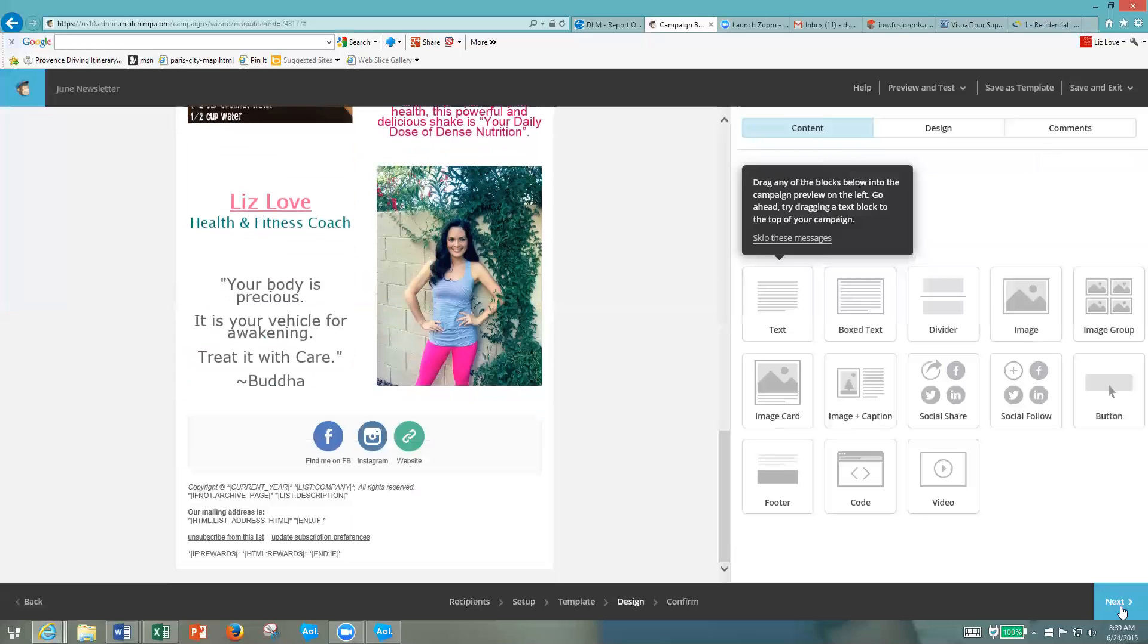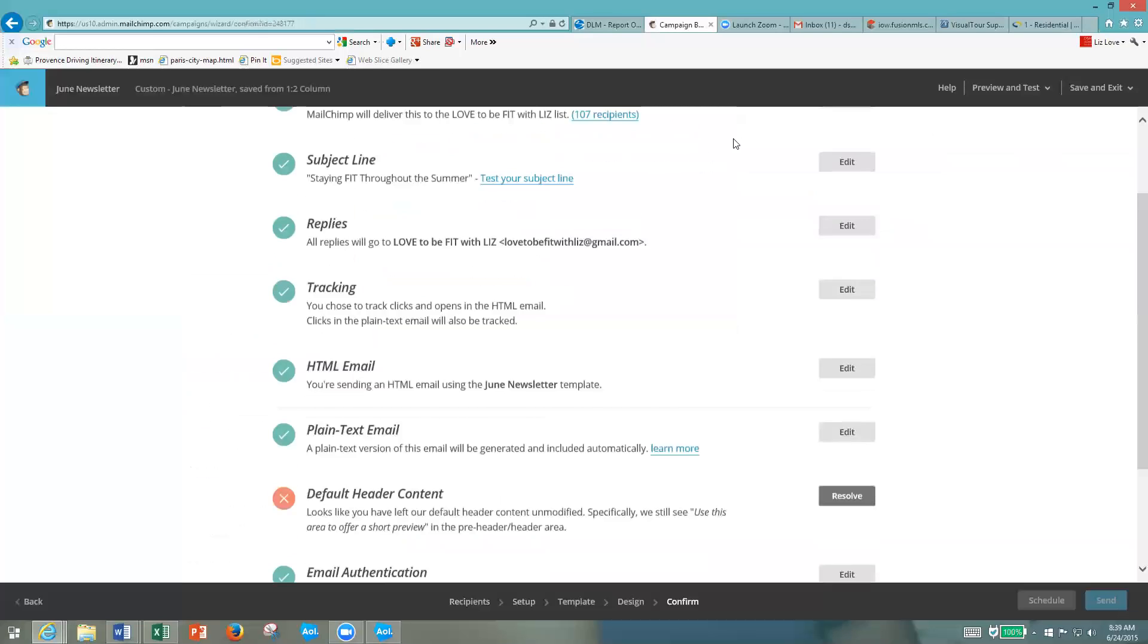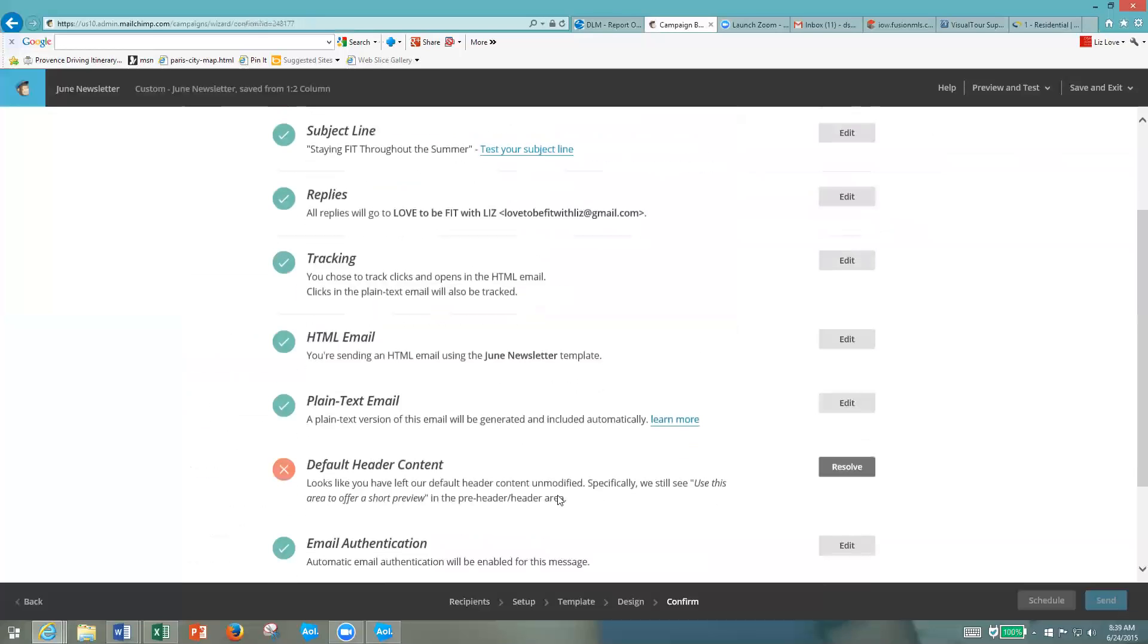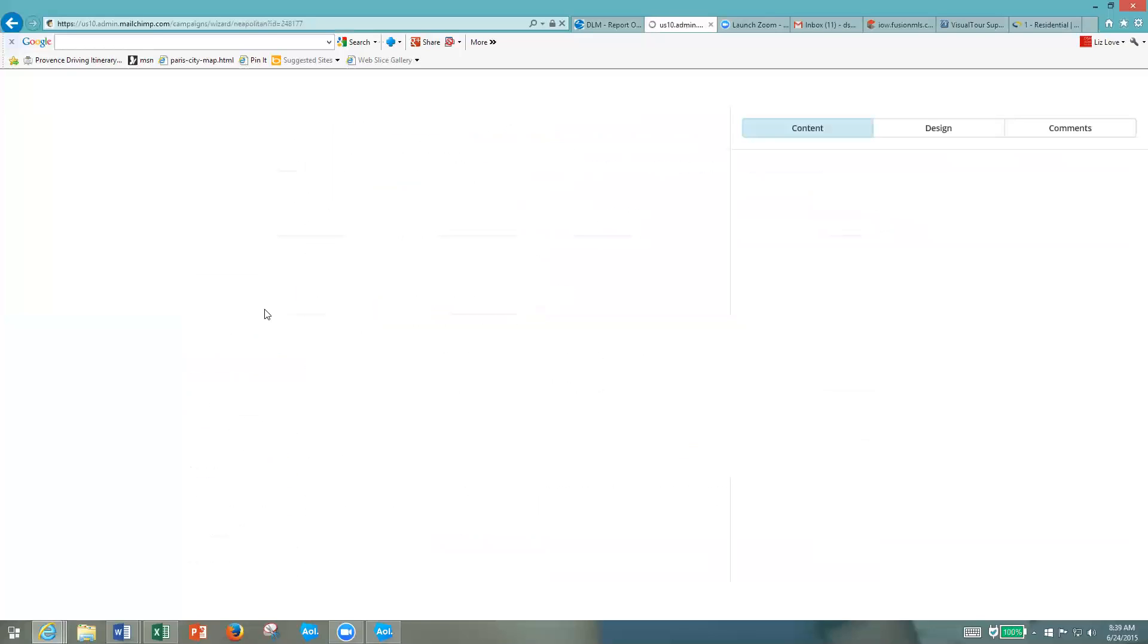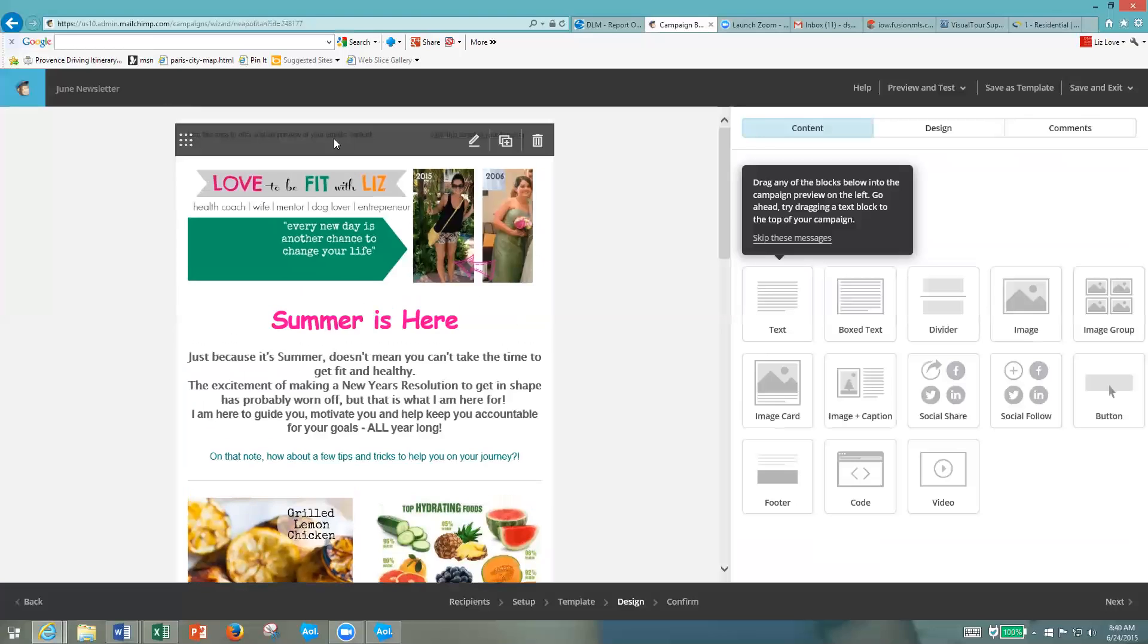Up at the top, it's going to say it looks like there's a problem. I forgot to put a header. You always have to have a header up there, so I'm just going to click Resolve. It's really easy. It's just going to take me back. Your header is this tiny little area up at the top, so I'm just going to edit that.